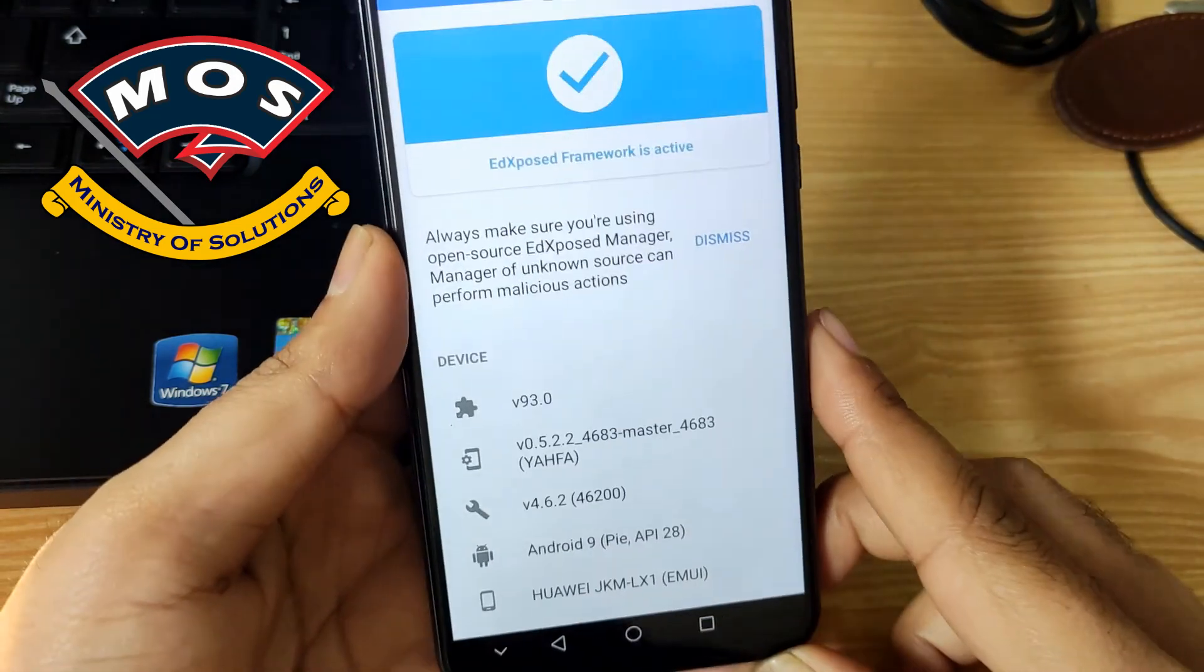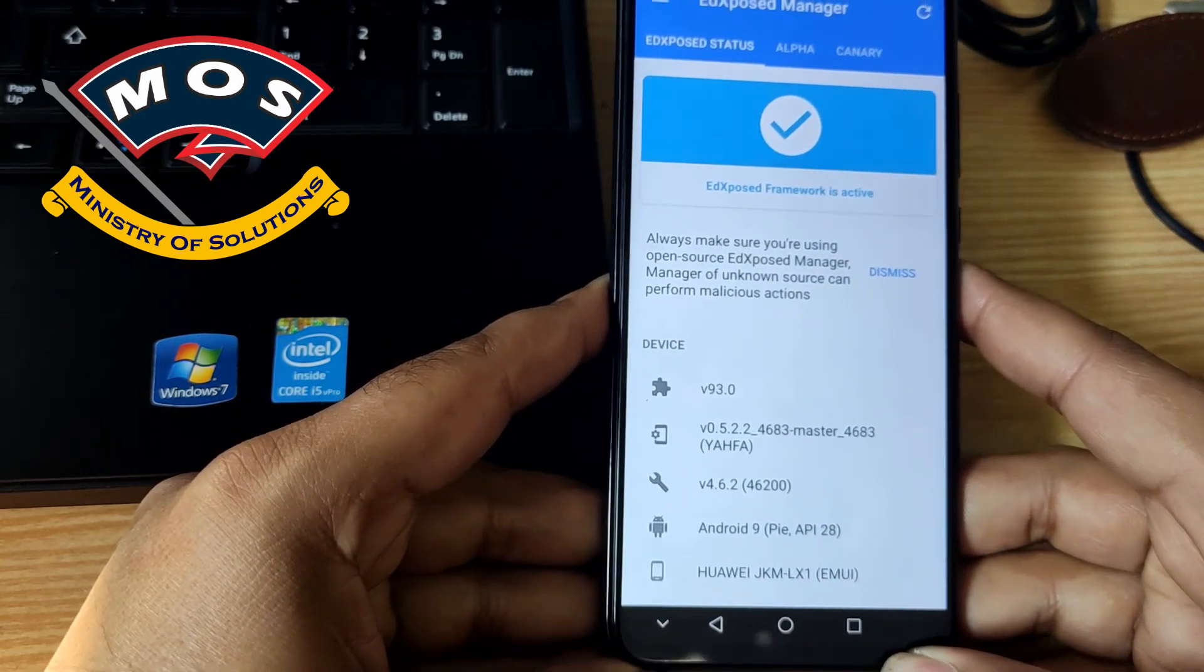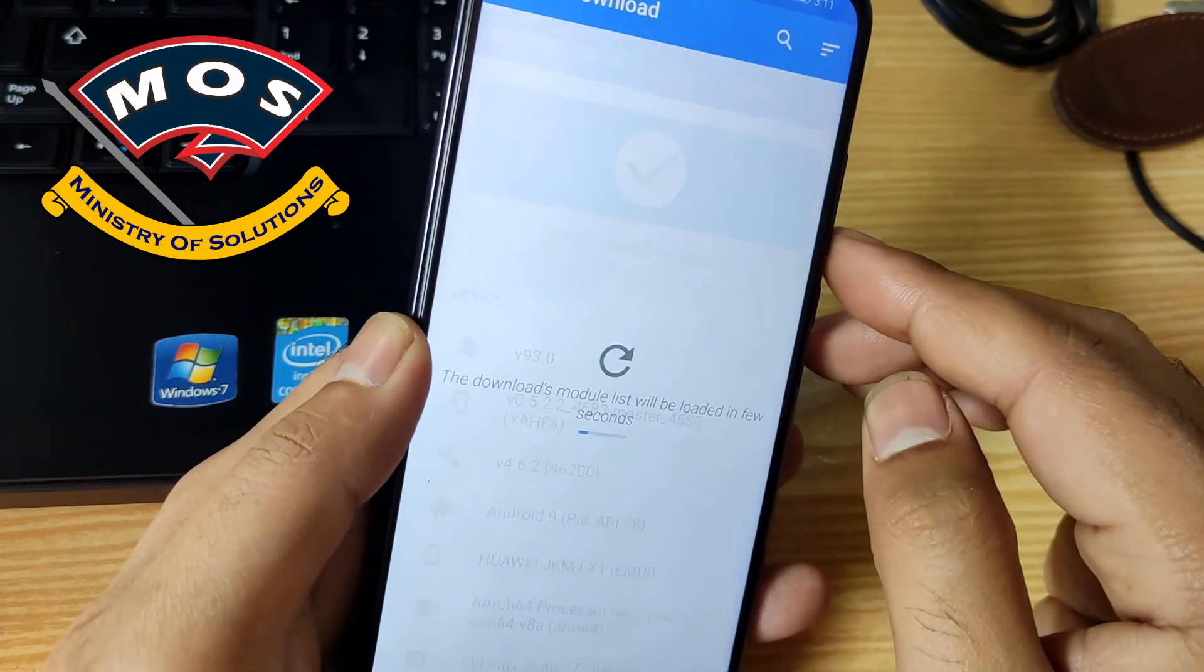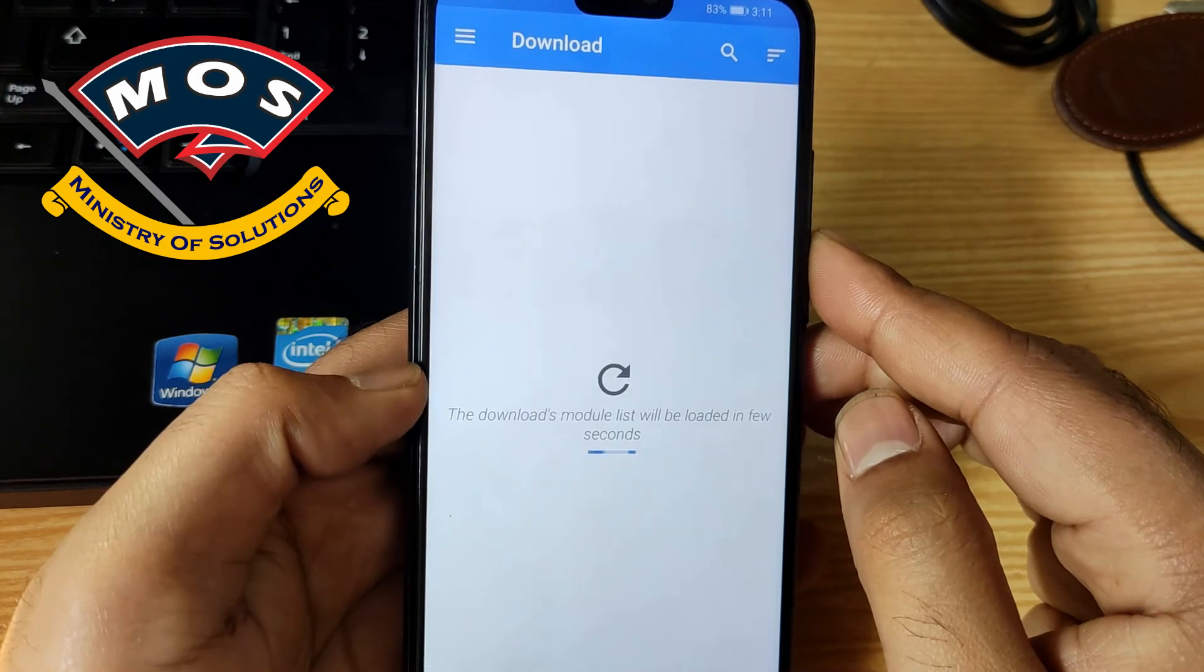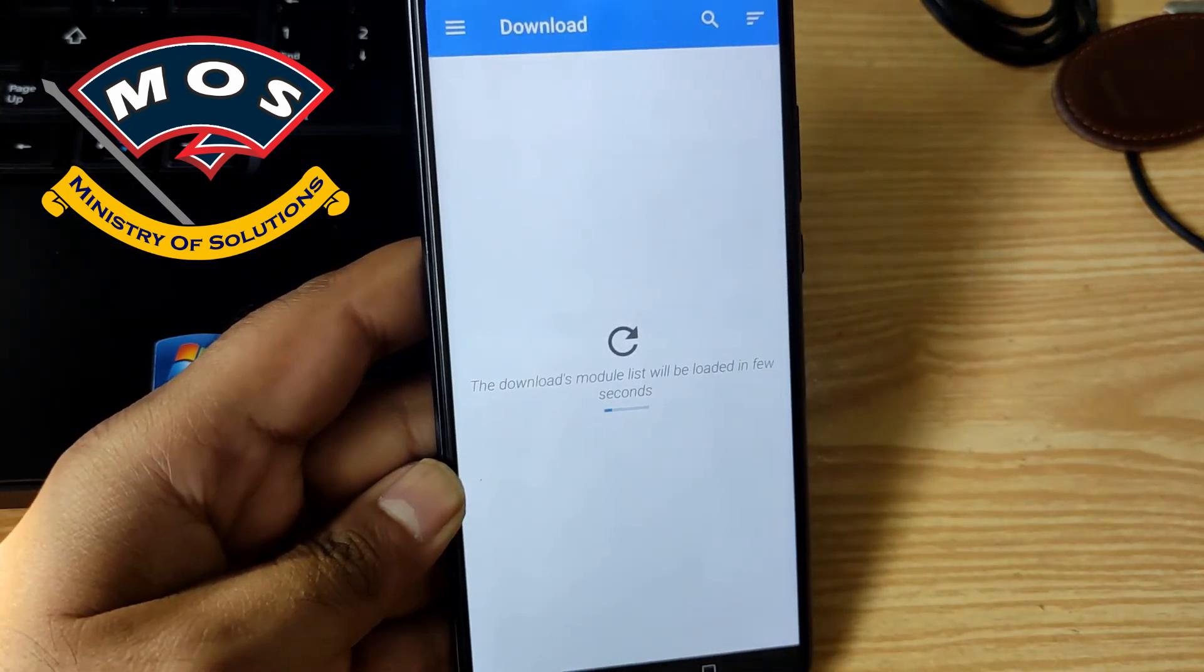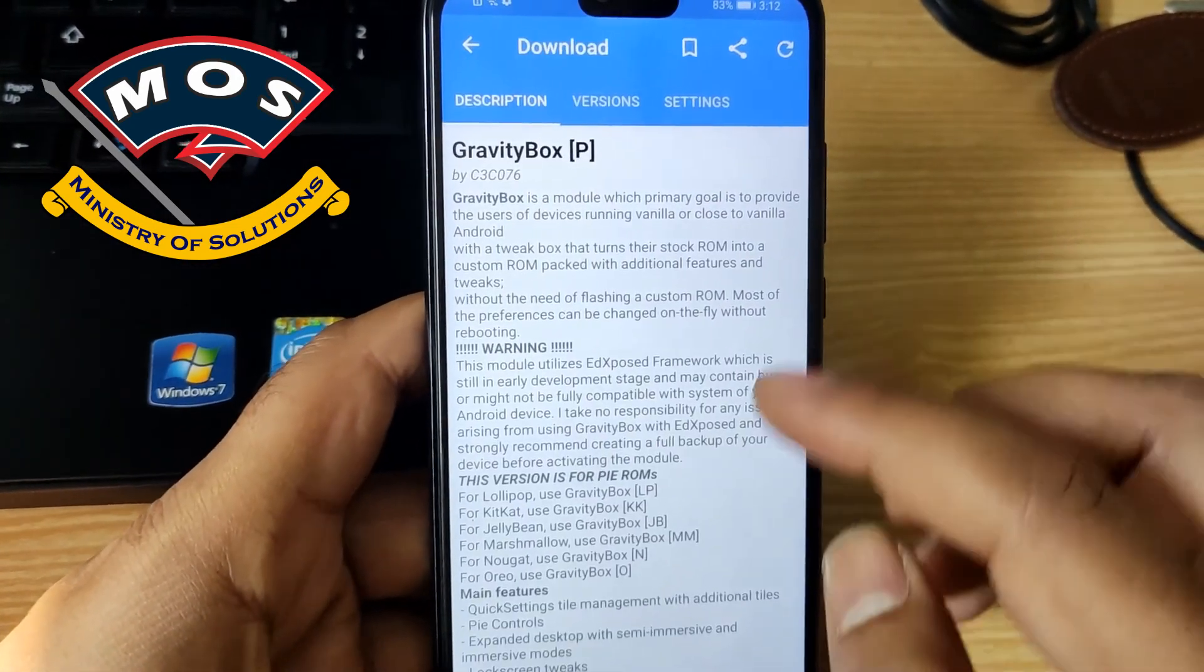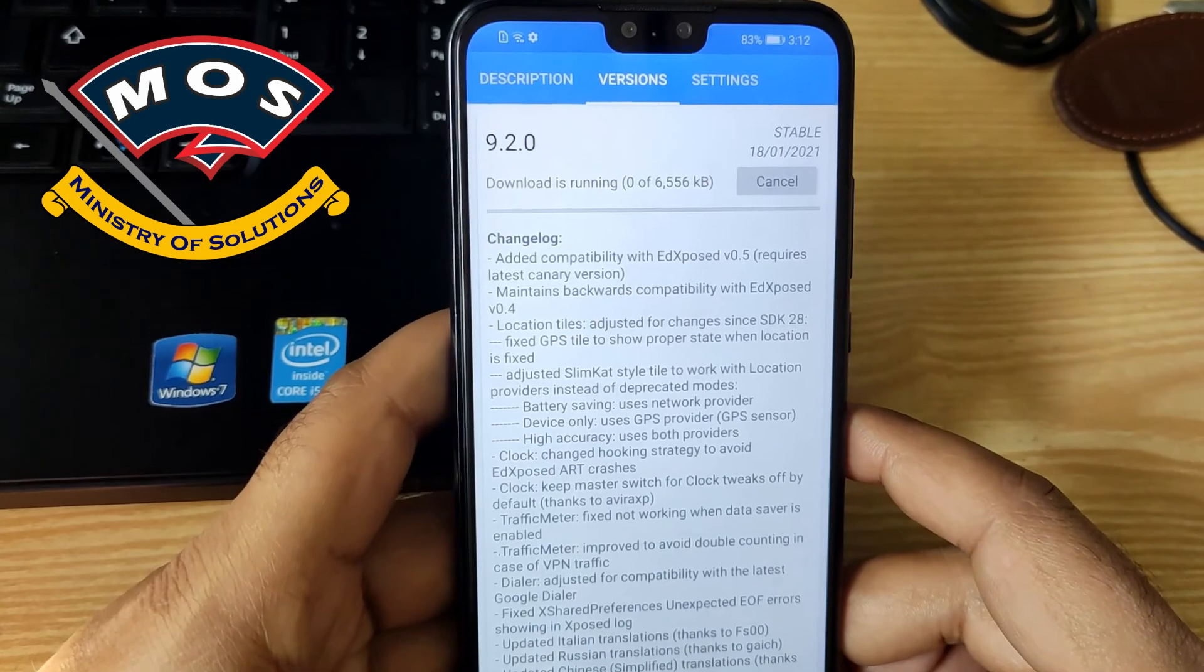Now you can download different Xposed framework modules. Viewers make sure you download only compatible frameworks because one wrong module can break your device. I will try to install the most famous GravityBox module on this device. Once module list appears you can download module of your own choice.